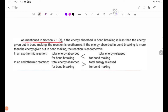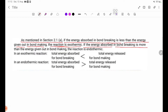As mentioned in section 2.1a: if the energy absorbed in bond-breaking is less than the energy given out in bond-making, the reaction is exothermic. If the energy absorbed in bond-breaking is more than the energy given out in bond-making, the reaction is endothermic.